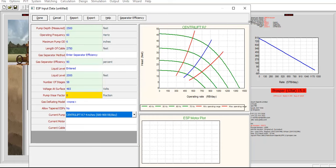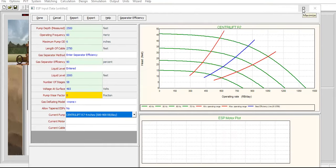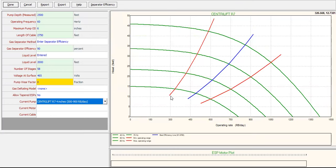You can check the pump curve showing several operating frequencies from 40 to 70 hertz. The curve also shows the minimum operating range, maximum operating range, and the best efficiency line. The head curves correspond to 40, 50, 60, and 70 hertz respectively.